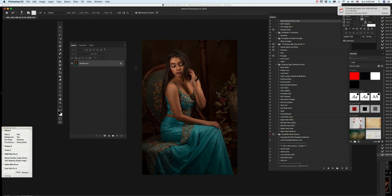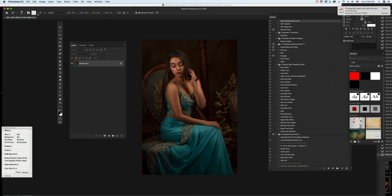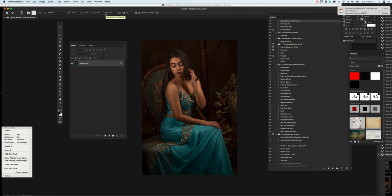But I'm going to talk about the Mixer Brush really quick. So my settings, as you look through here, you can read it yourself. In this case, I'm using Transparency. It's a custom. The Wet is 100%, Load is 100%, Mix is 90%, Flow is 10%. So it's a pretty powerful brush right now.